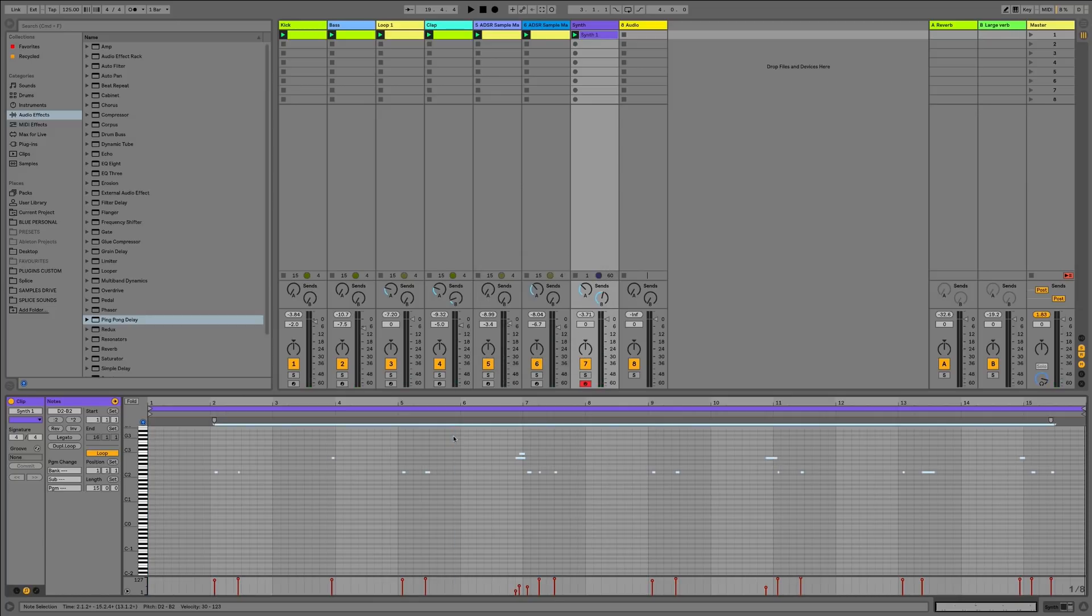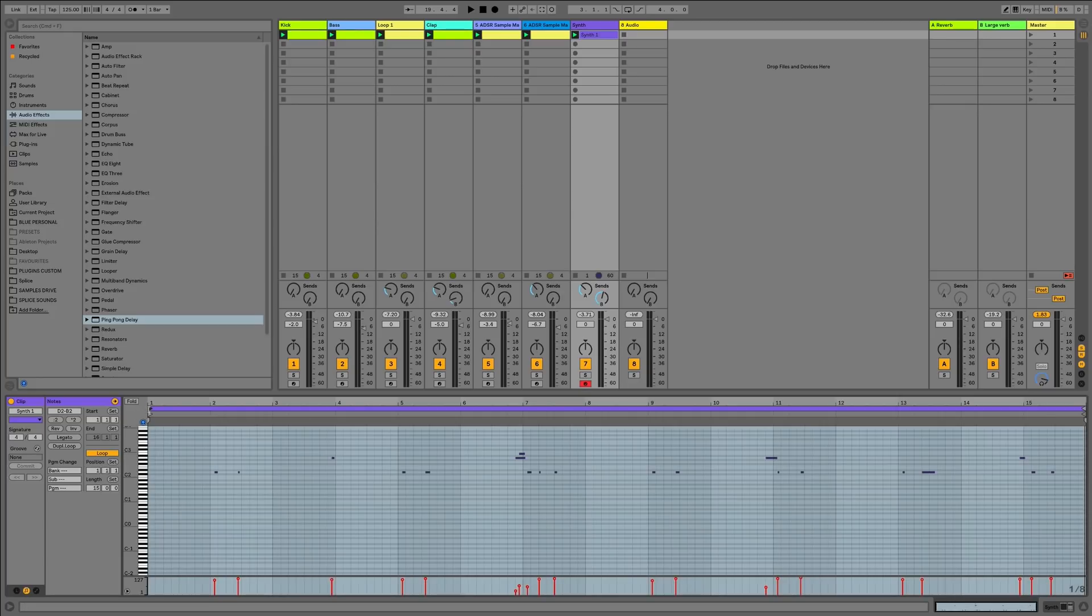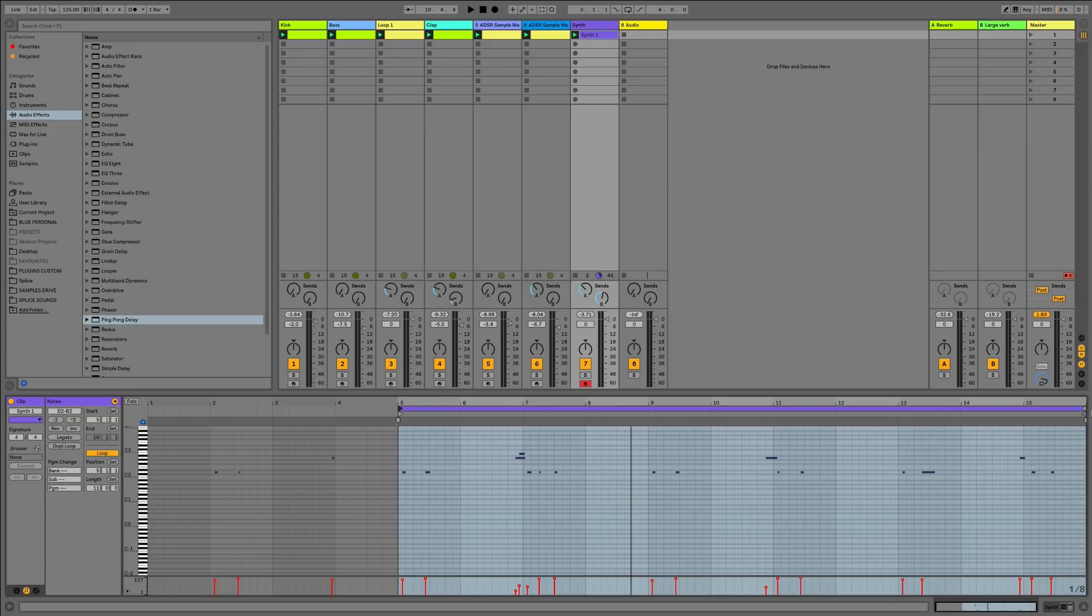Let's just tidy that up by quantizing it to the 16th notes, pulling it slightly more in time. Then we'll just grab a part that sounds okay.